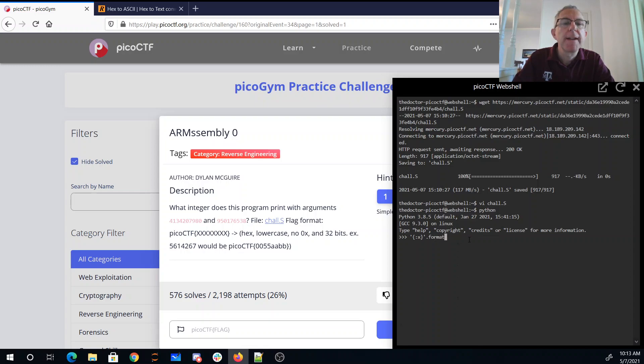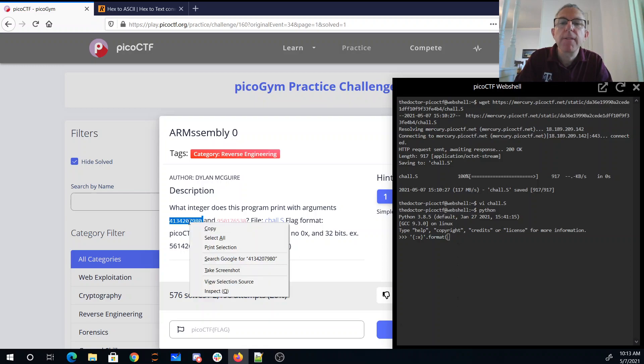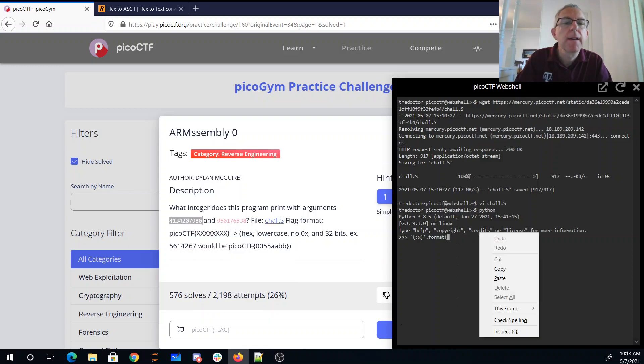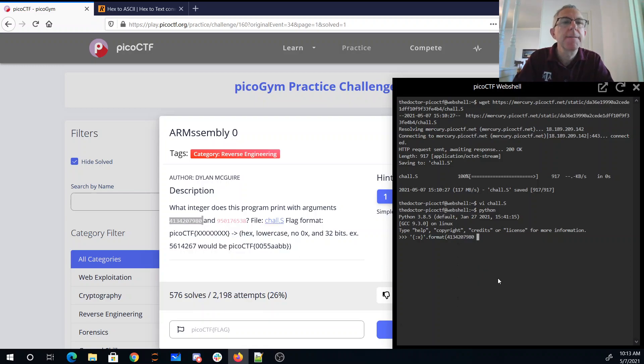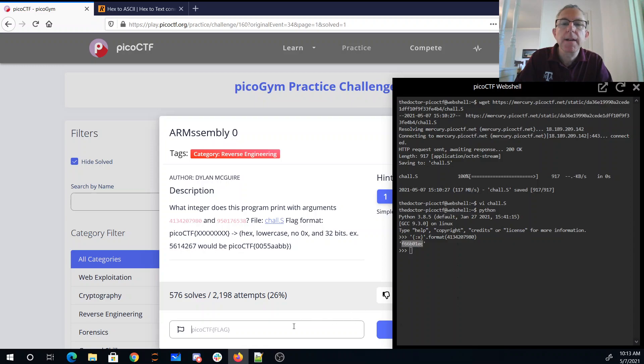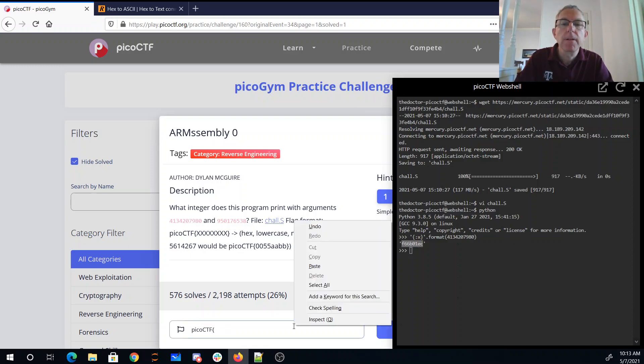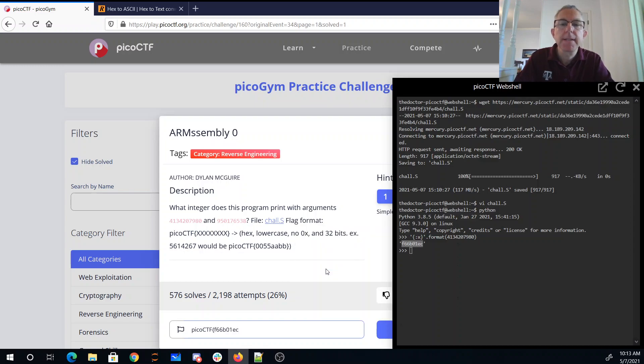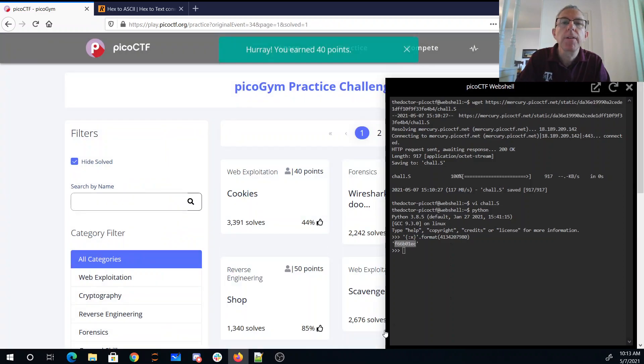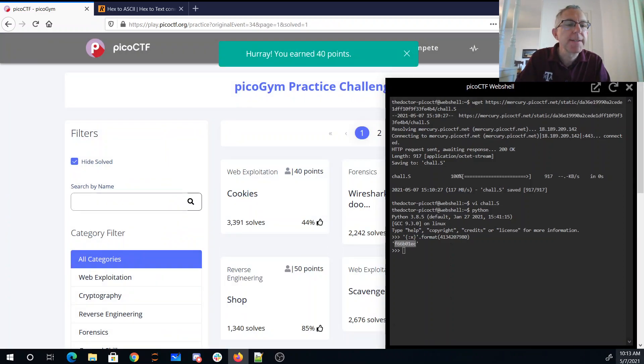So we'll format in hex, and we'll copy-paste that to make sure we get it right. Copy-paste, paste. And copy pico-ctf, paste, close. Moment of truth, and we got 40 points.